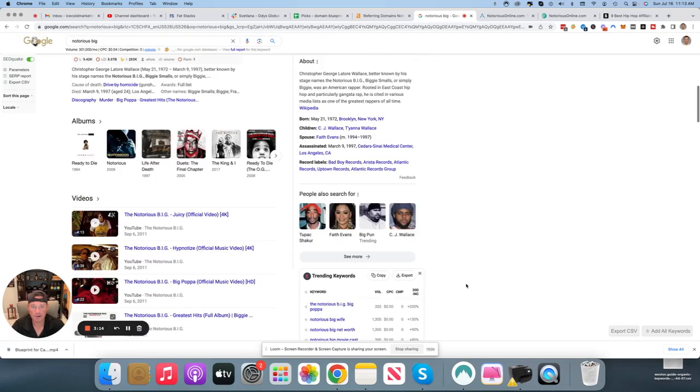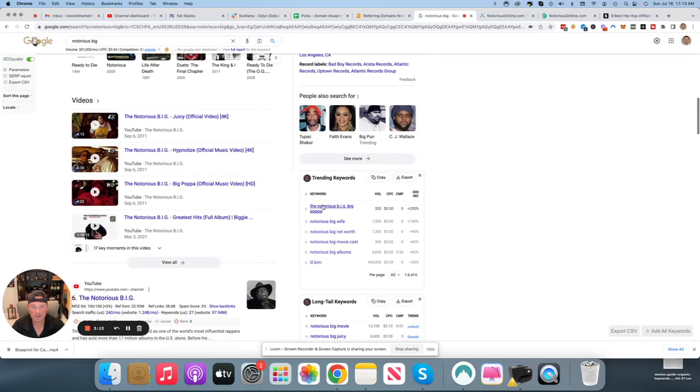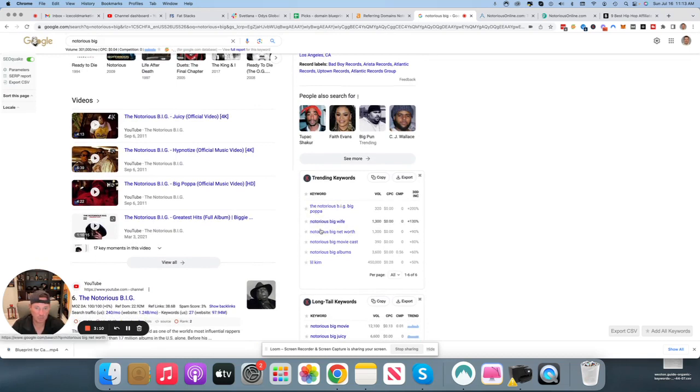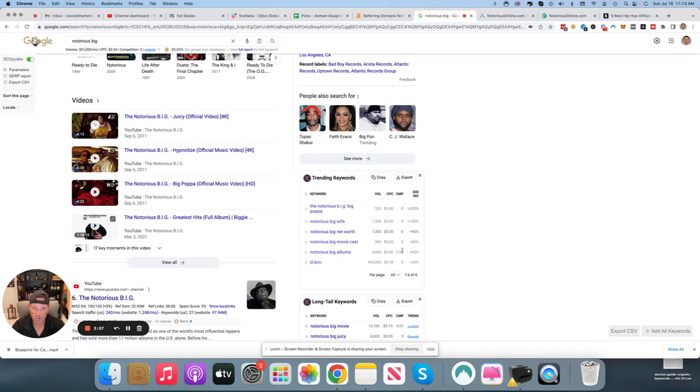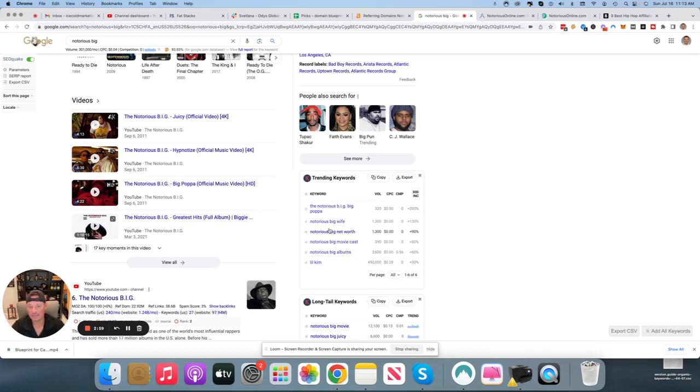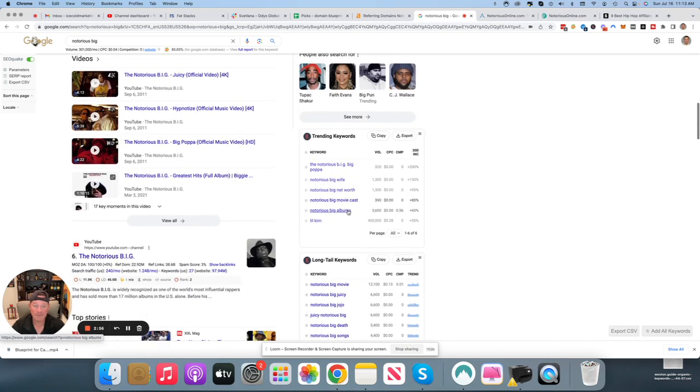He's got all sorts of search traffic. Notorious B.I.G. Big Papa, Notorious B.I.G. Wife, Notorious B.I.G. Net Worth, and there is no competition. So for anyone who's a decent SEO or someone that's willing to learn it, can come in and rank off this and you'll get a lot of page views. You can make money with display ads.